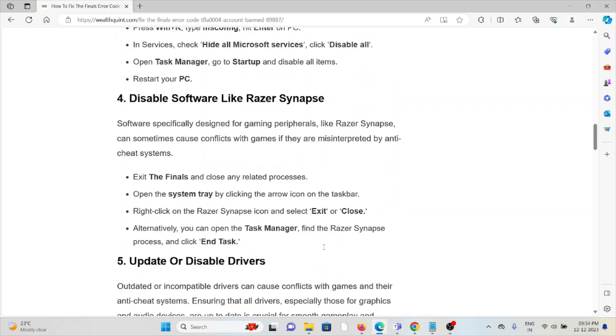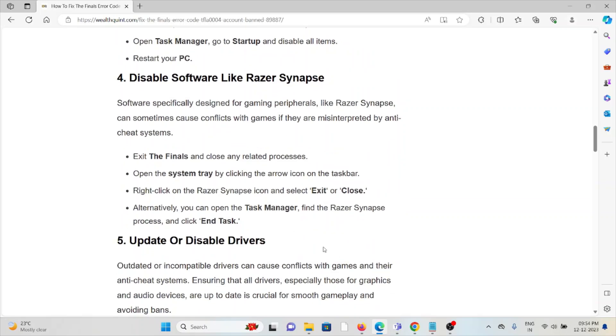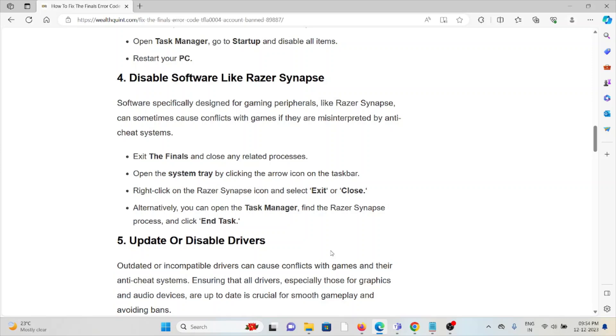The fourth method is to disable software like Razer Synapse. Software specifically designed for gaming peripherals can sometimes cause conflicts with the game if they are misidentified by the anti-cheat system. Exit The Finals and close any related processes. Open the system tray by clicking the arrow icon on the taskbar, right-click on the Razer Synapse icon, and select exit. Alternatively, open Task Manager, find the Razer Synapse process, and click 'End task'.